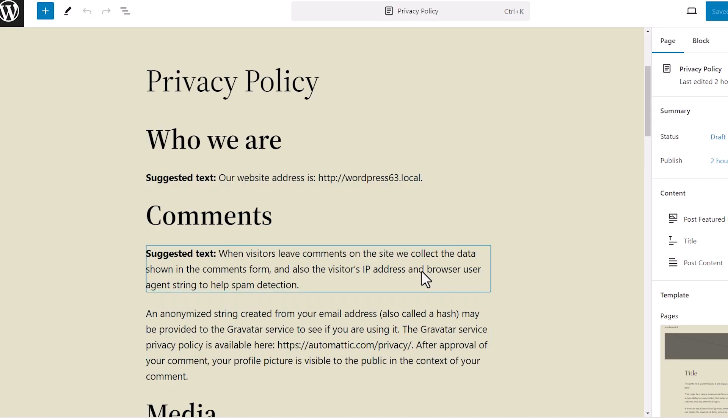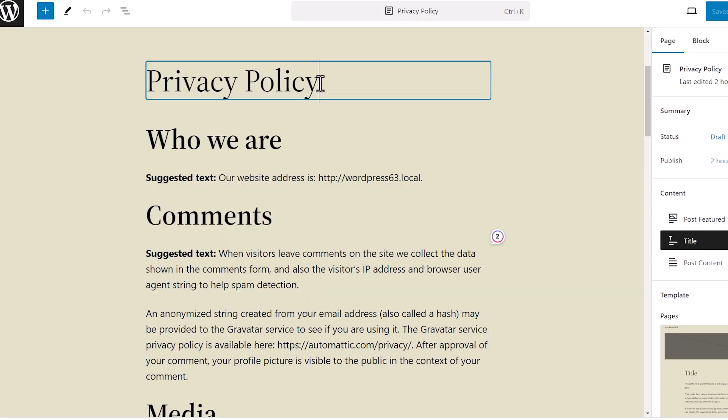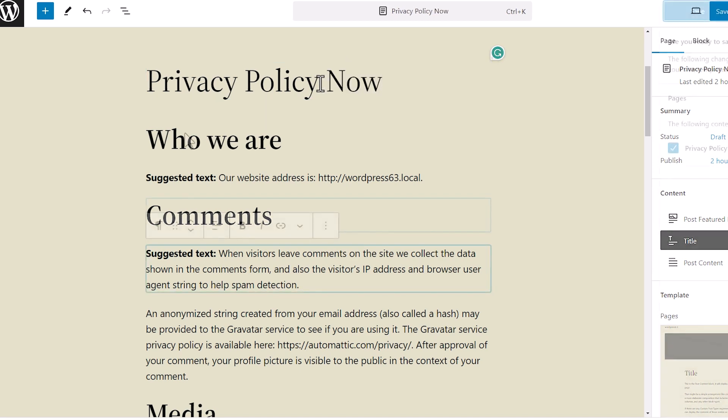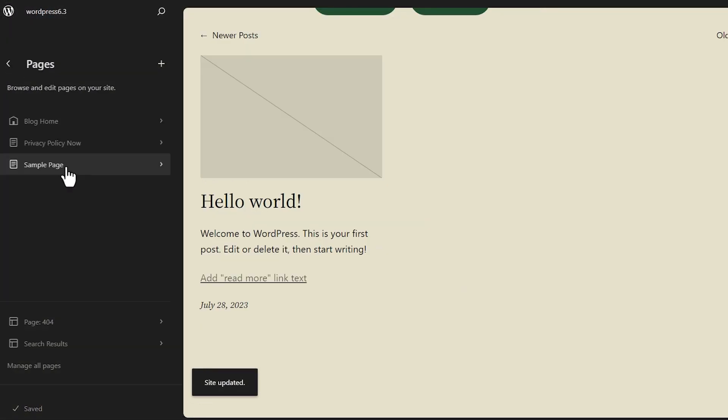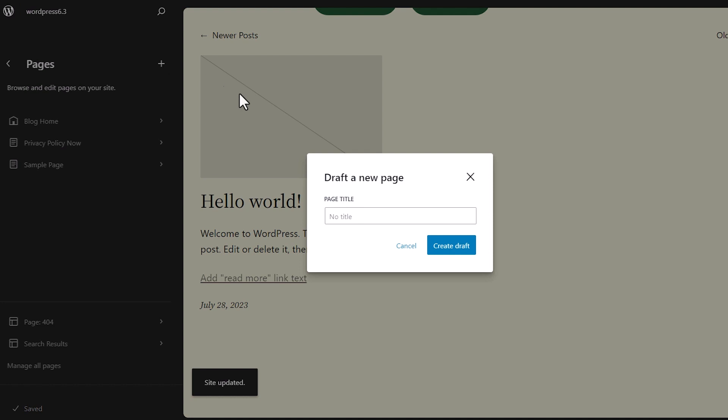These changes are being made and these are being updated immediately. Going back to the overall pages, I could also create a new page right from here if I want to.